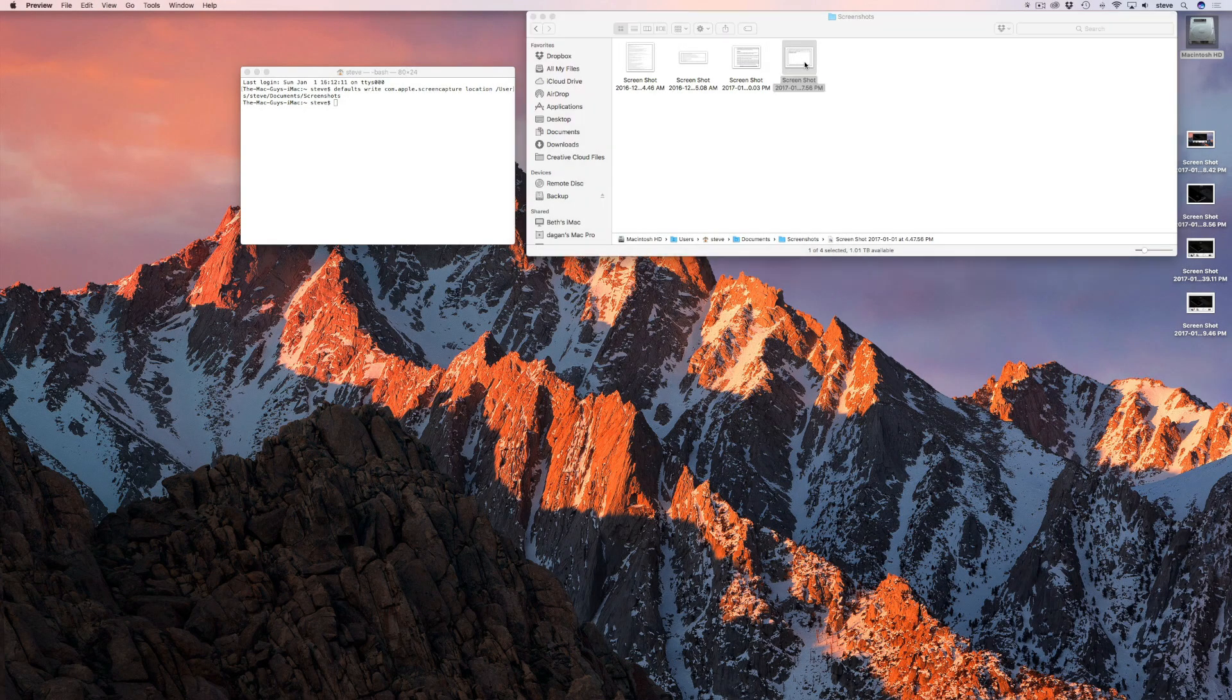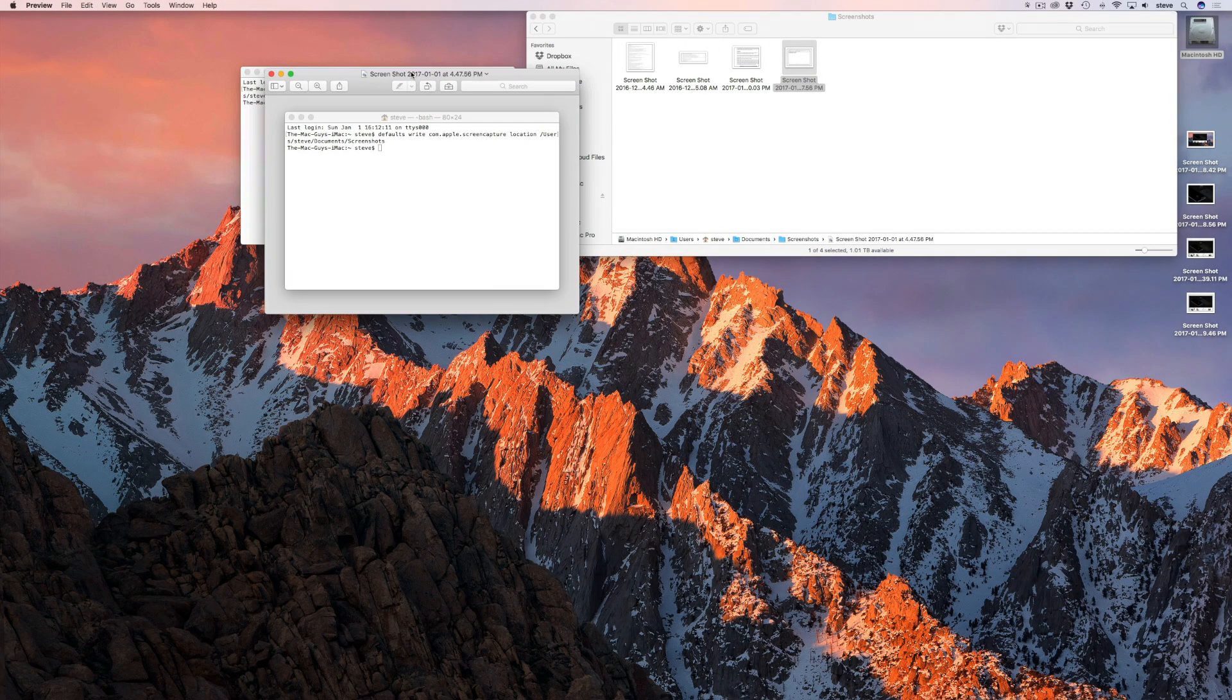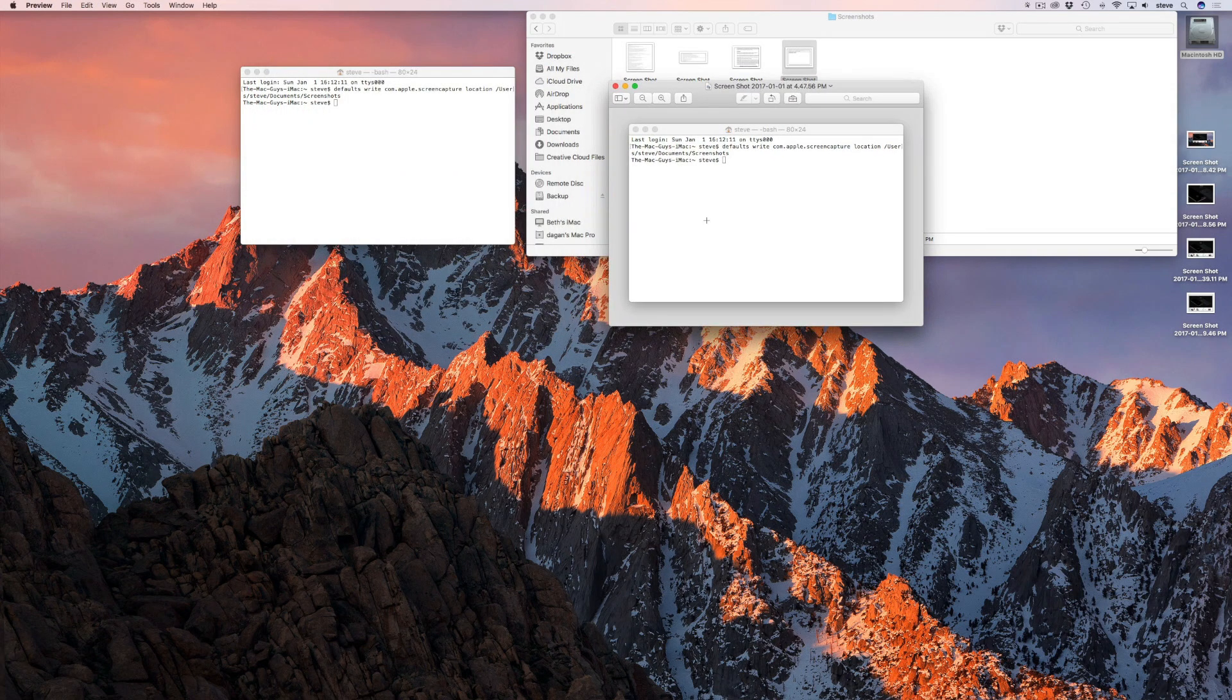The next tip is how to get rid of the drop shadow around window screenshots. By default, the drop shadow is captured along with windows and menus. If you don't want the drop shadow, enter the following terminal command.